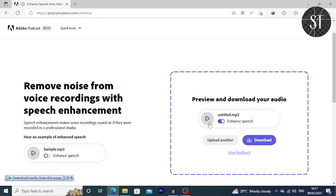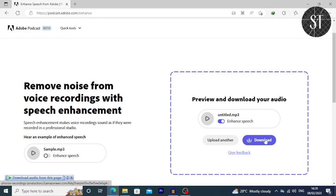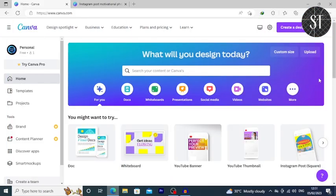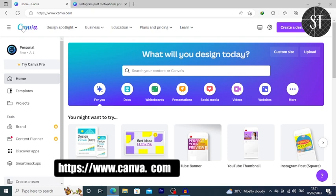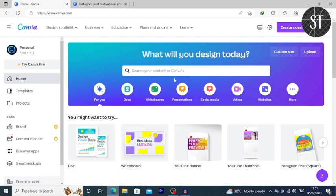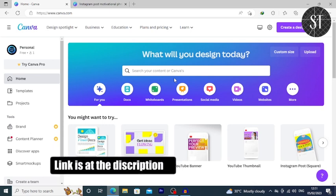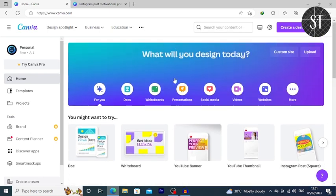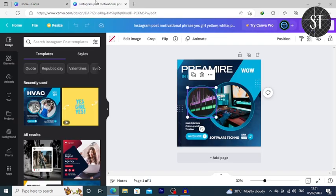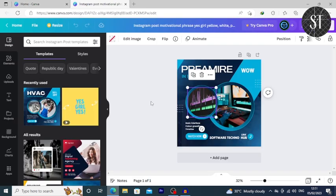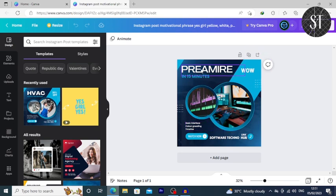This is the website of Canva.com. This is the Instagram post feature on the Canva website.